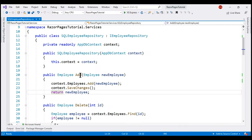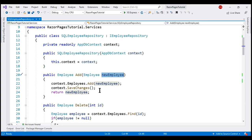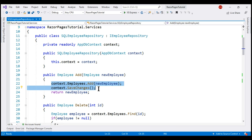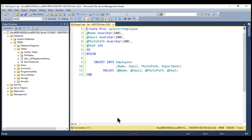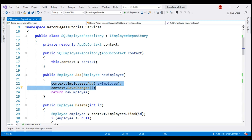Take a look at the Add method within our SQL employee repository class. This method adds the incoming employee to the employees database table, and to achieve that we are currently using LINQ. Instead, let's use a raw SQL query or a stored procedure. I already have an insert stored procedure which is straightforward - it has four incoming parameters: name, email, photo path, and department. The right way to create this stored procedure is by using migrations since we're using the code-first approach, as we discussed in our previous video, but in the interest of time I'm going to create this manually.